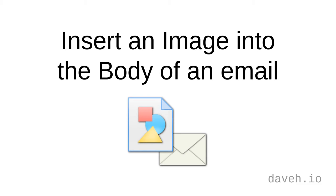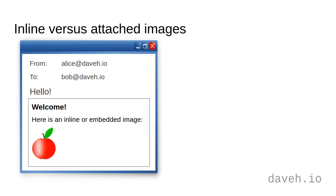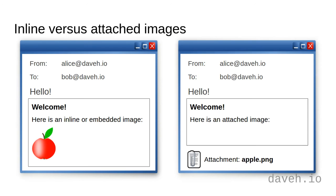Insert an image into the body of an email. Inserting an image into the body of an email is known as an inline or embedded image. This means that the image appears within the content of the email like this, not as a separate attachment like this as we saw earlier. There are two ways to add an image like this.